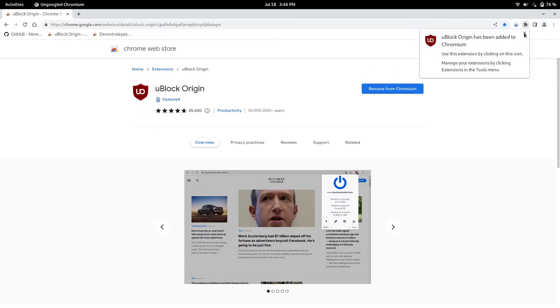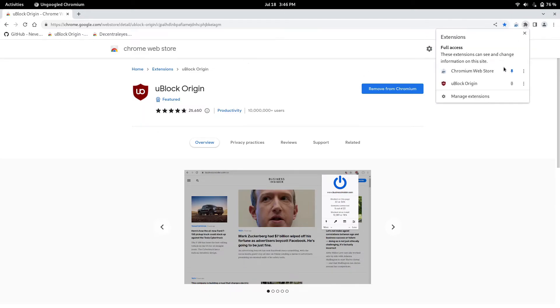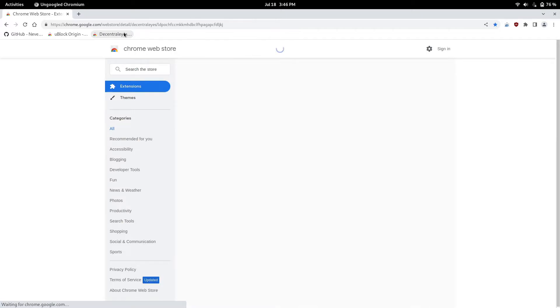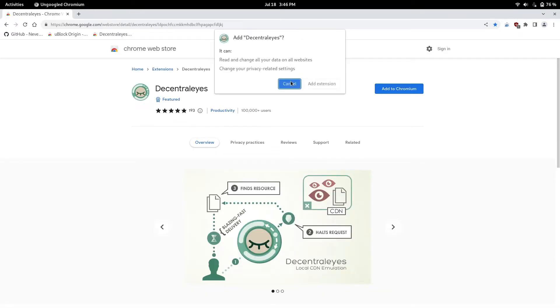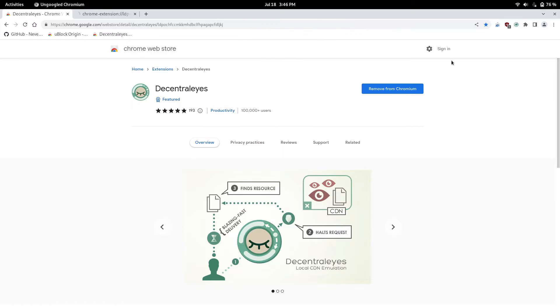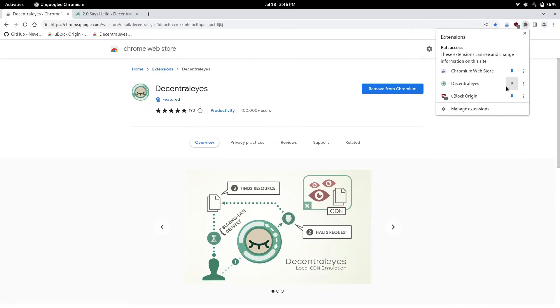And boom, it's added right there. And if you want to add Decentralized, which basically loads web pages faster, you can add it like that. And it's added right there.